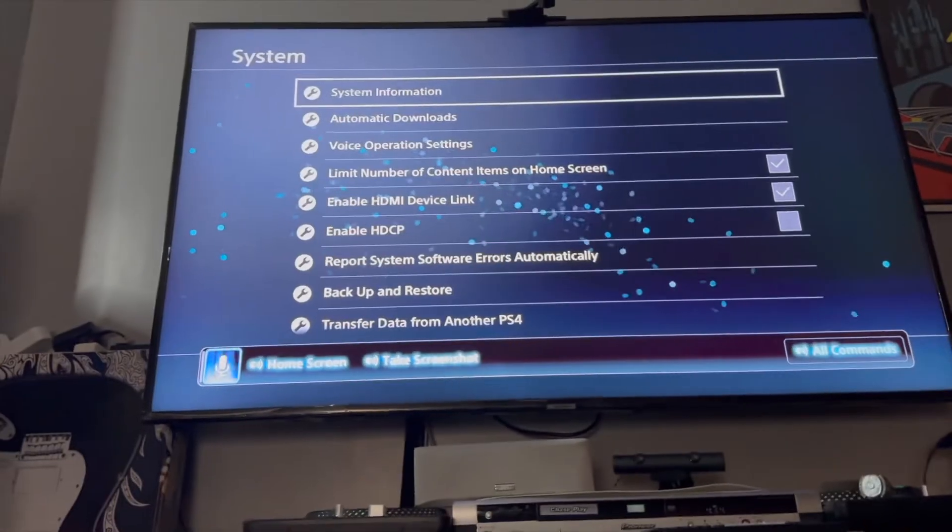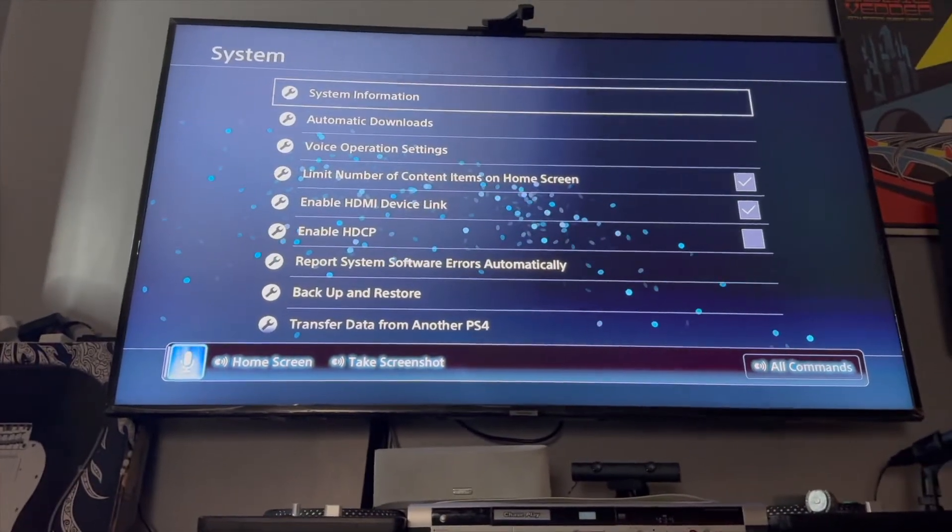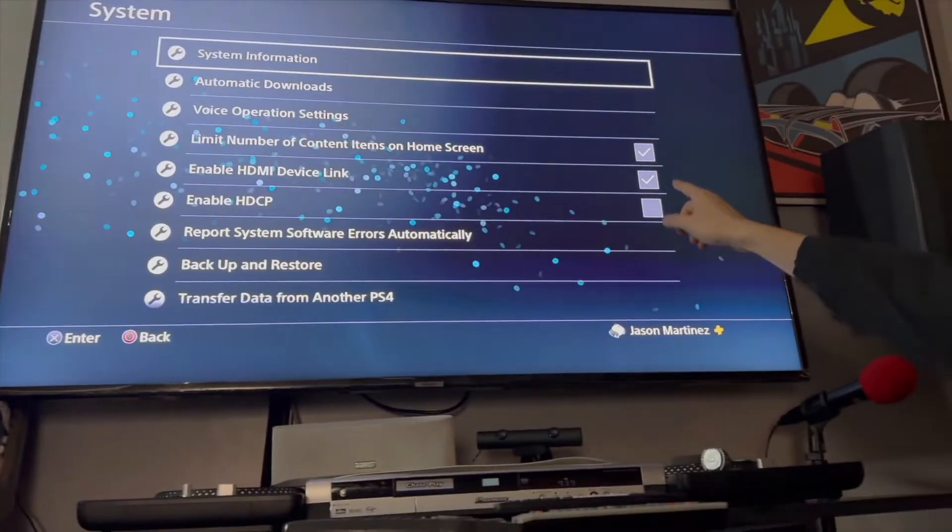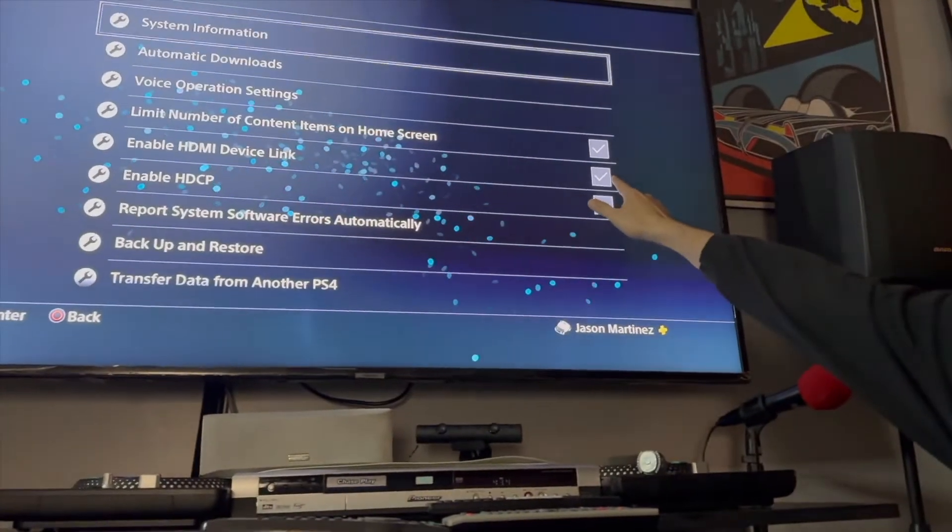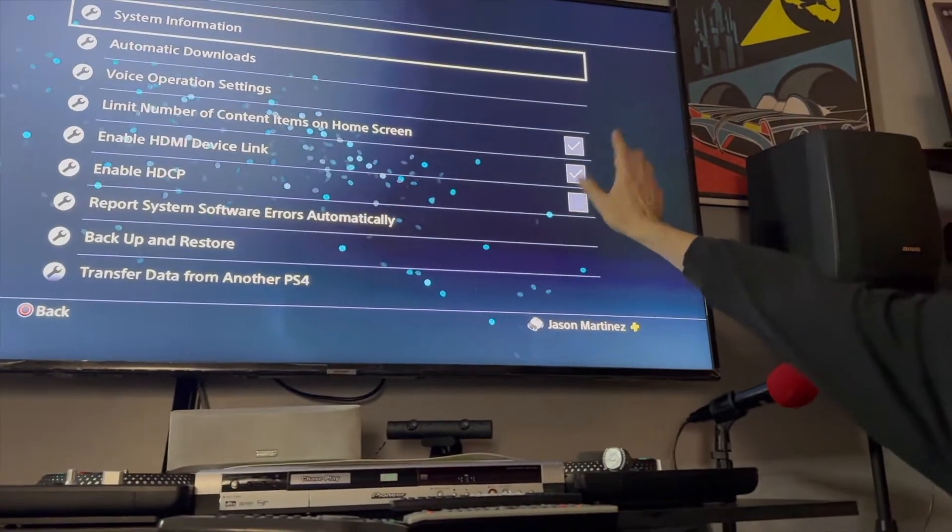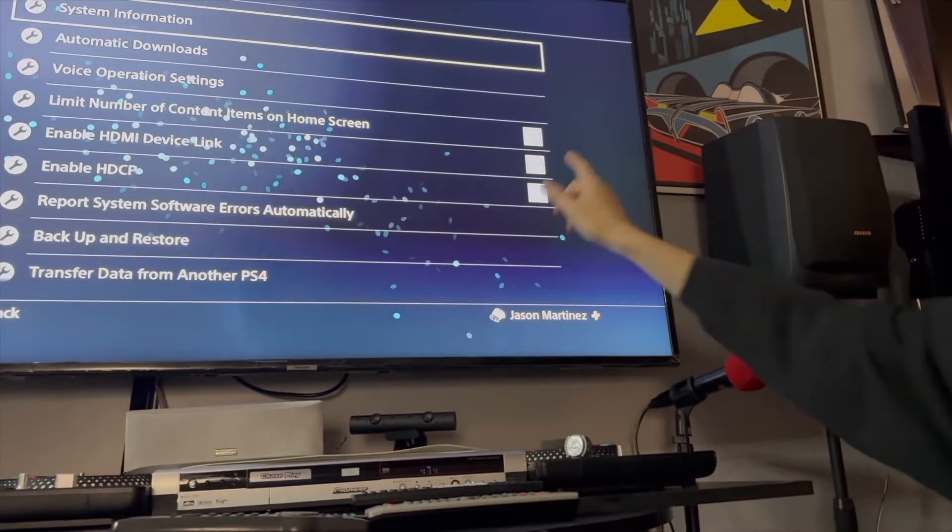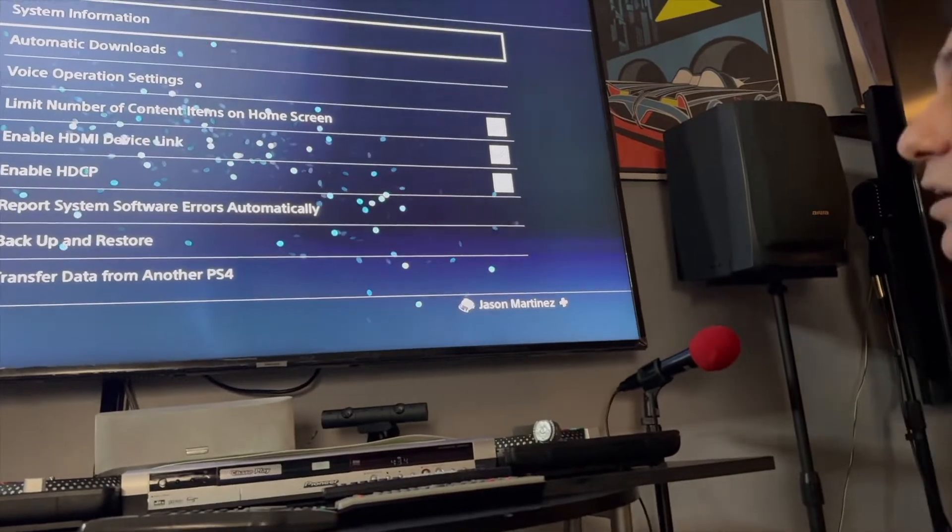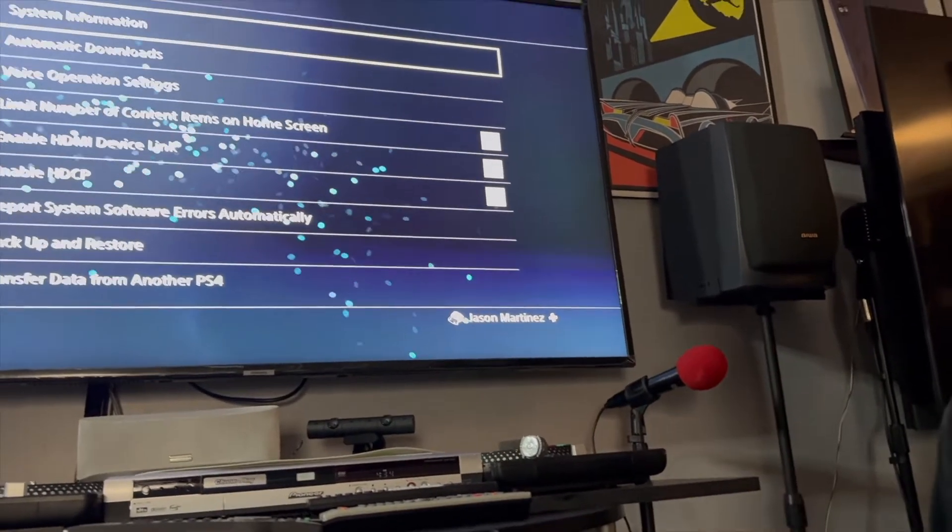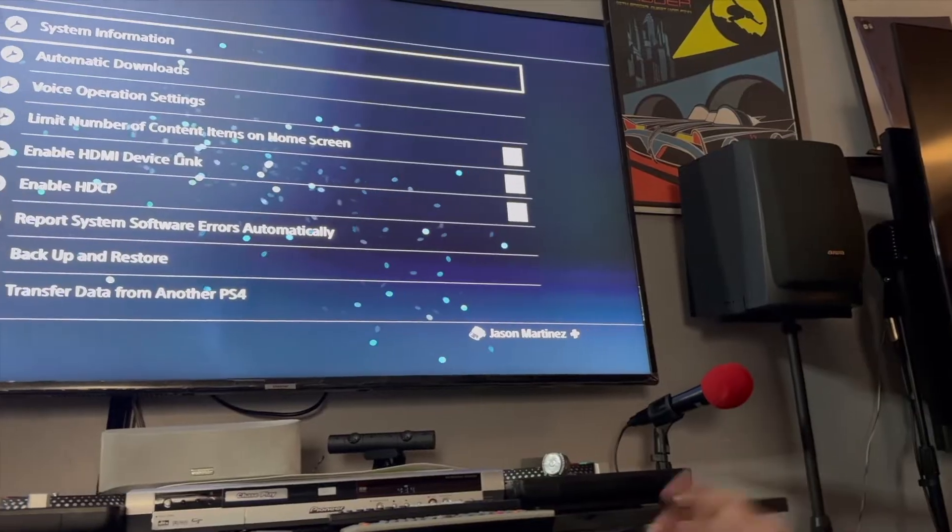was the problem that I had and that's how you fix it: by unchecking that checkmark right there. You do want the link—you want the HDMI Device Link checked on—but you want to check this off on some TVs. Not all TVs, but the Samsung does have this issue. So I want to show you what...